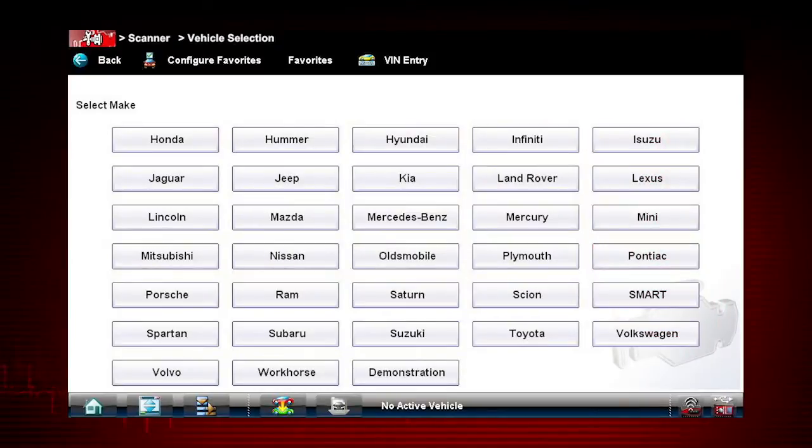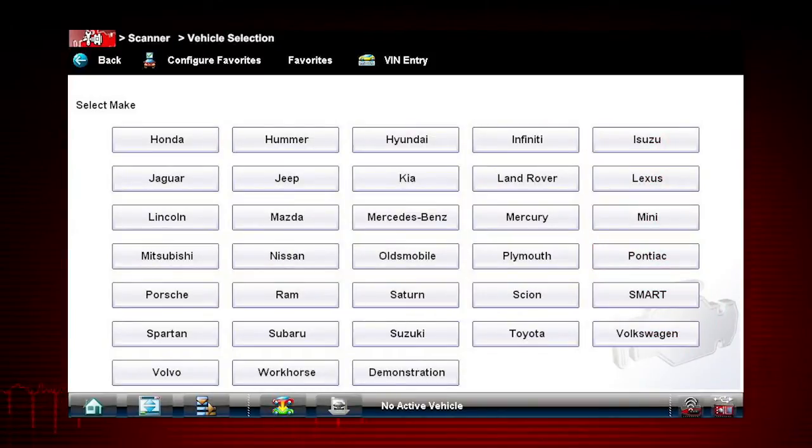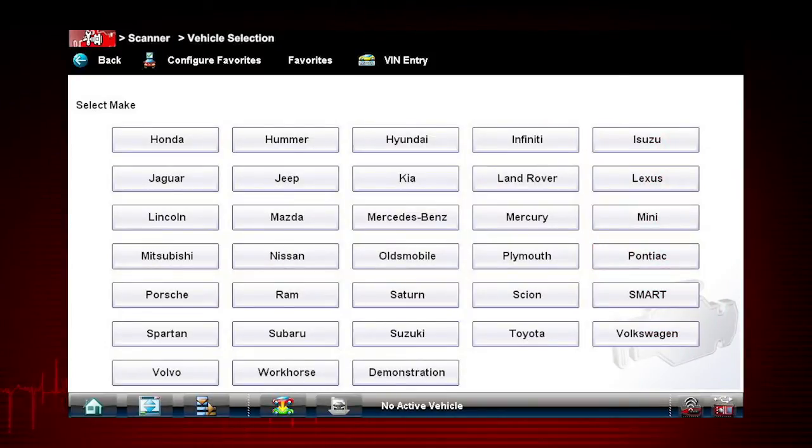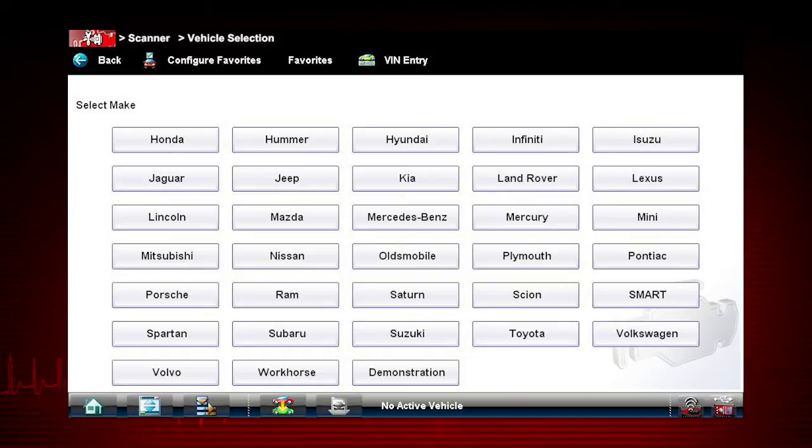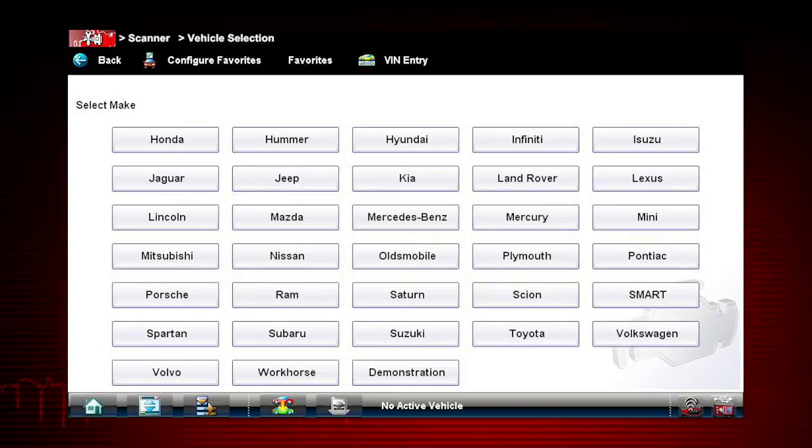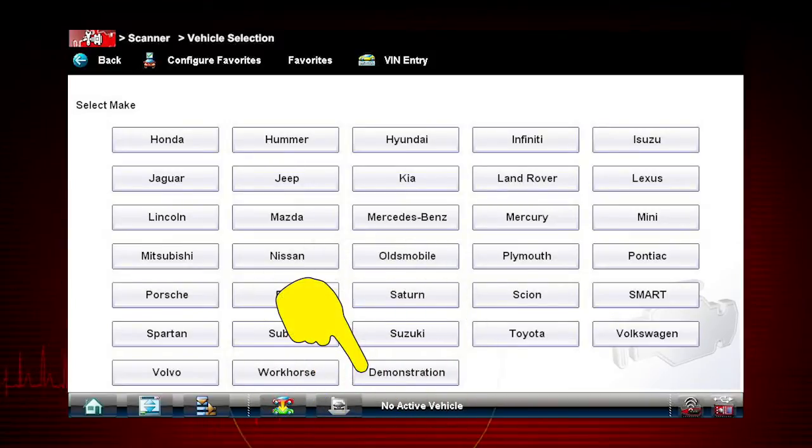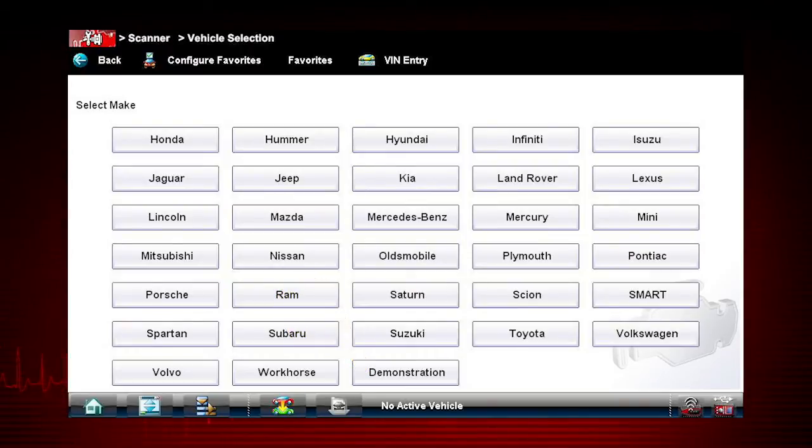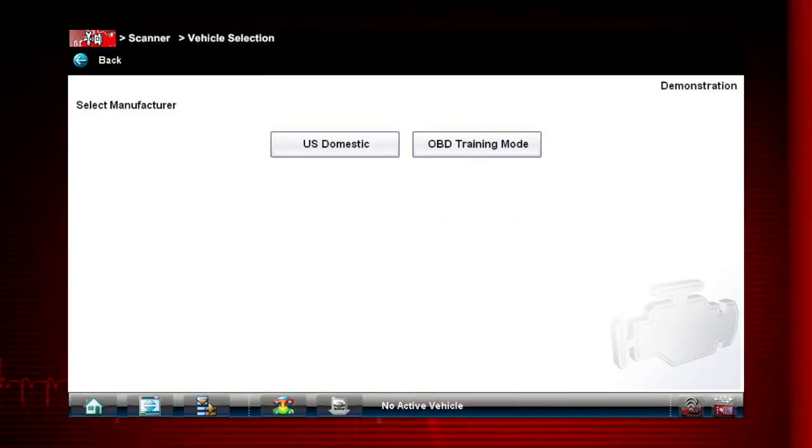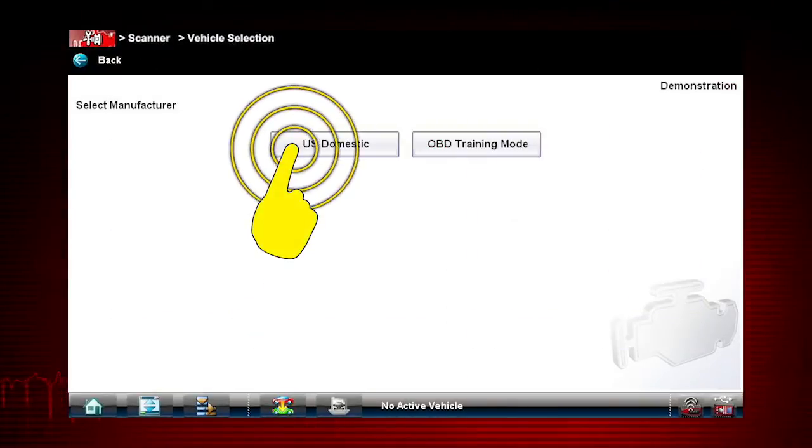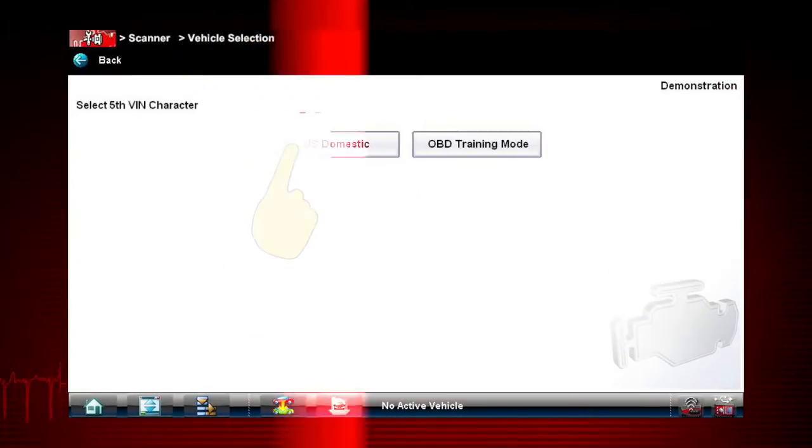We are going to use the demonstration vehicle built into the vehicle selection menu. Let's create a new ID for the demo vehicle. Select Demonstration from the vehicle application menu. Select U.S. Domestic.